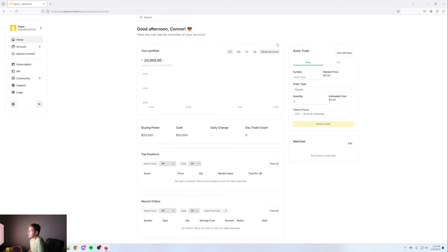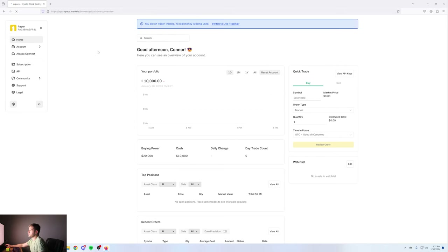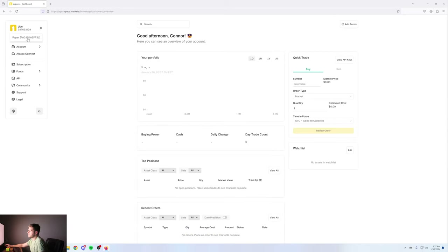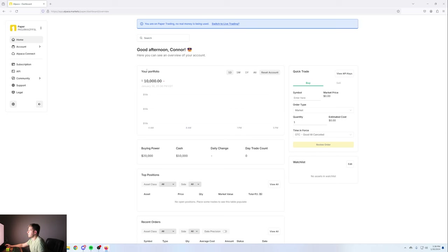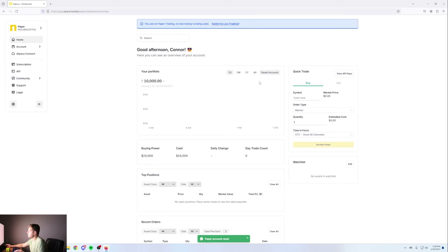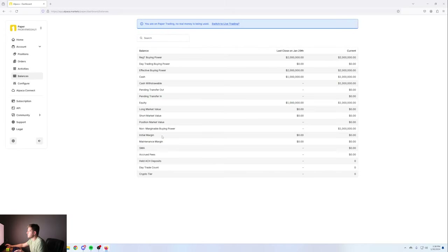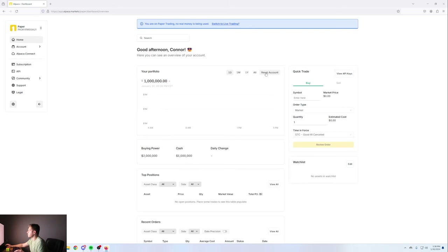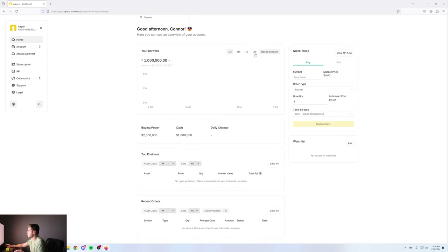Quick overview of the Alpaca dashboard. I'm currently logged into my paper account. In the top left corner you can switch between your paper and live account. I'm going to be working in the paper account because I don't want to spend real money. Over here we have our portfolio value. This is a paper account so you can pretend to have a million dollars, click confirm, and that should show up after a refresh. So we have a million dollars in our test account with buying power of two million because it assumes margin.